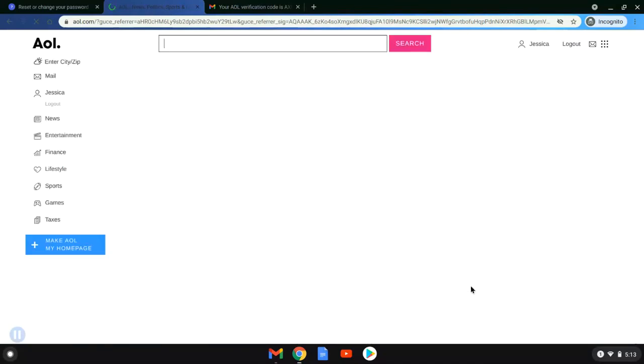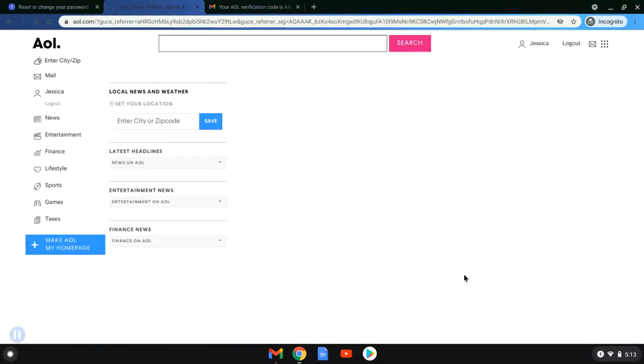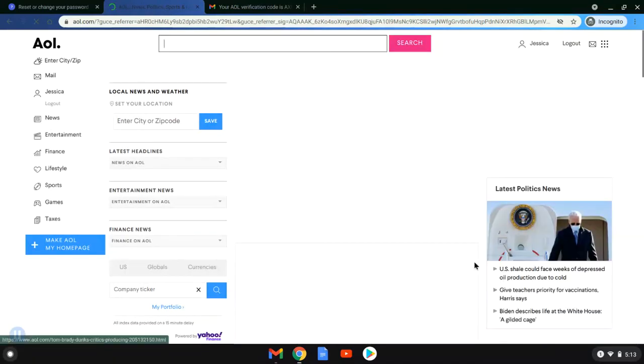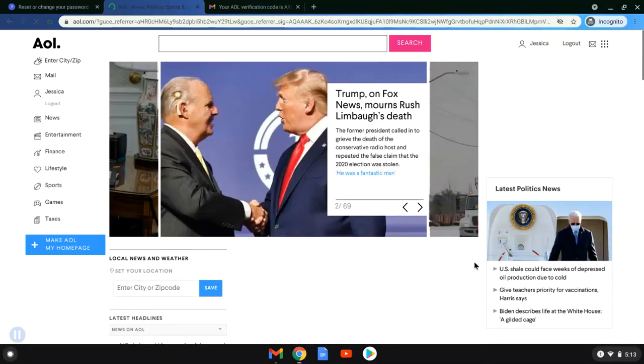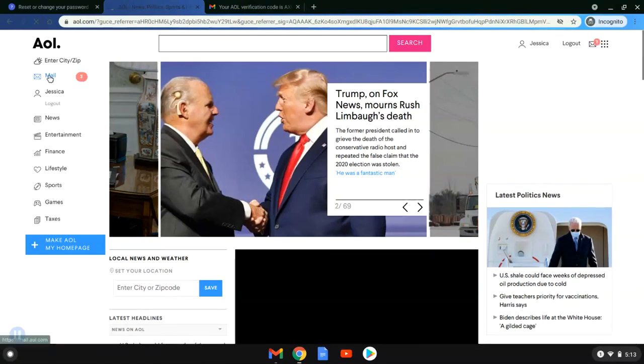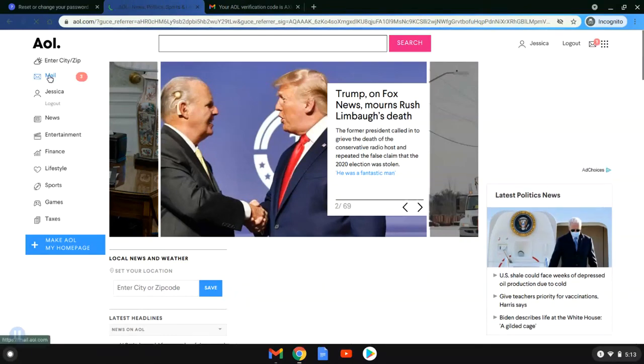At this point it will take you right into your inbox. So there we go, we are now into Jessica's AOL. As you can see, it's going to load that front screen that we first saw, which is AOL's default. She just clicked mail and you can see that it has three right there.